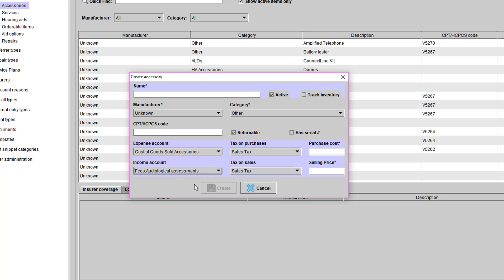You can also add your clinic purchase cost and patient selling price. If you click the Has Serial Number box for accessories, when you sell this item to a patient, it will prompt you to add the serial number and warranty date. This information will be tracked under the ALD tab under the Patient's Hearing Aid tab.